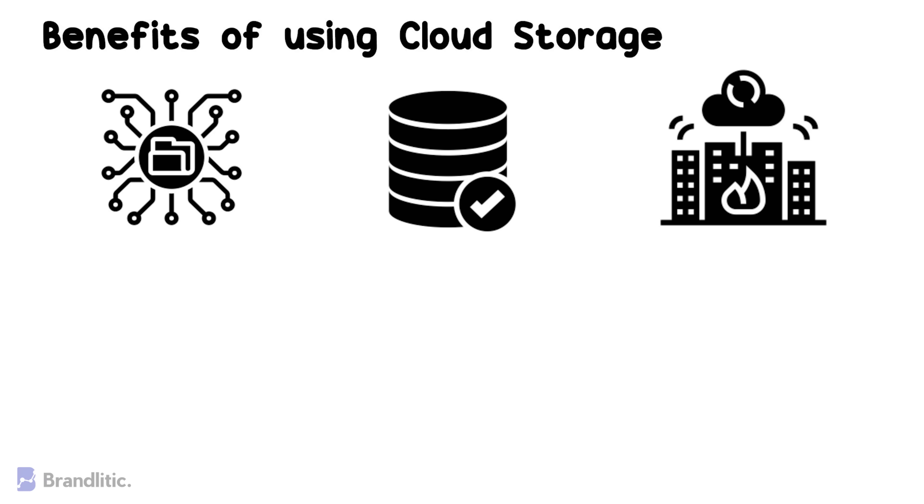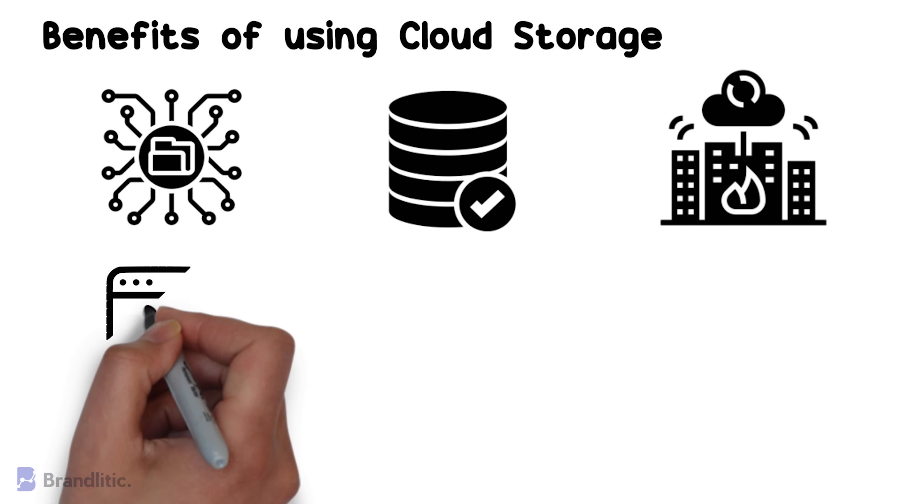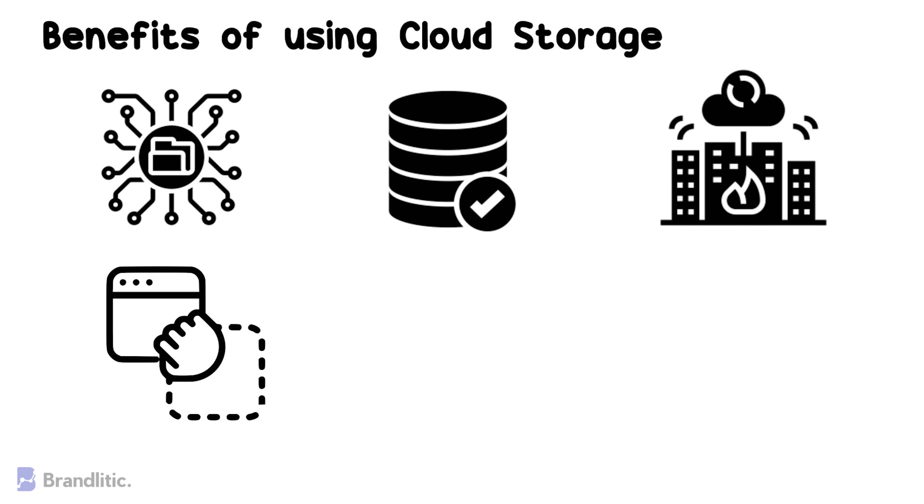4. Ease of Use, as in many cases, one can simply drag and drop your files from one location onto your smartphone or computer into the cloud.